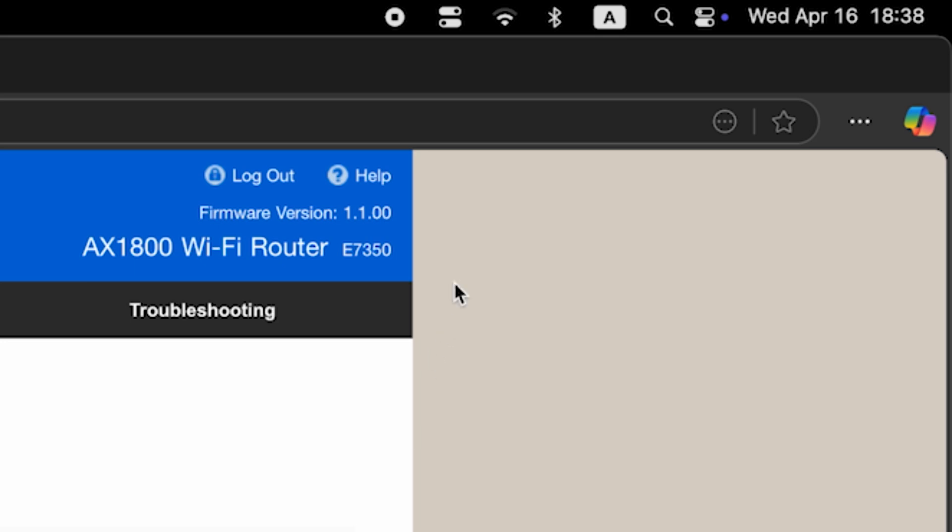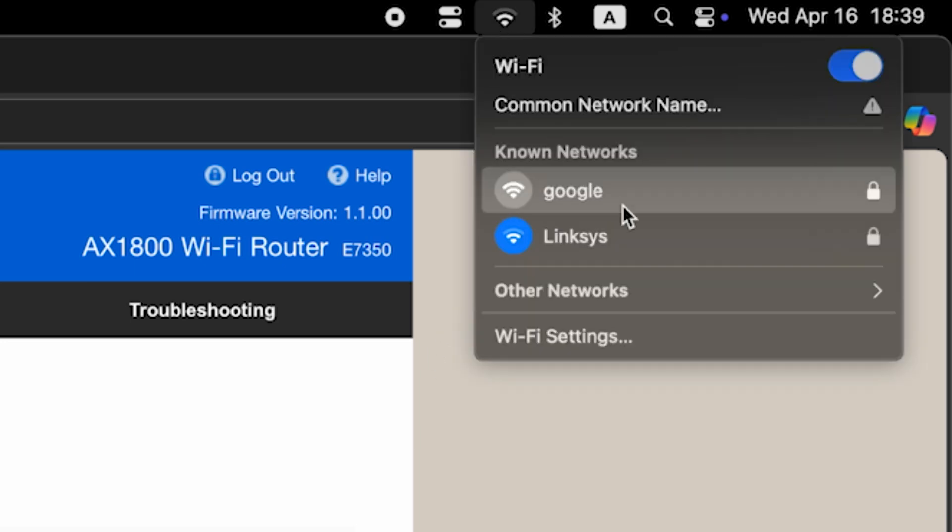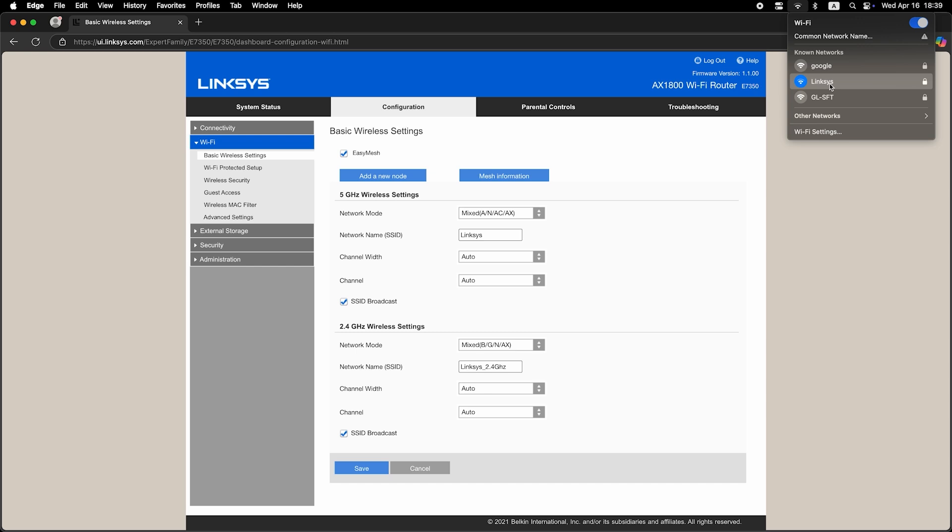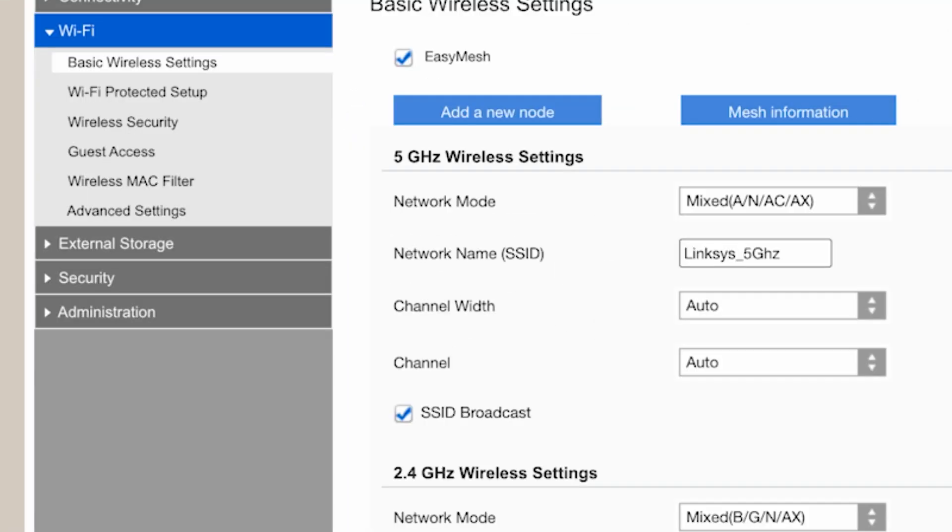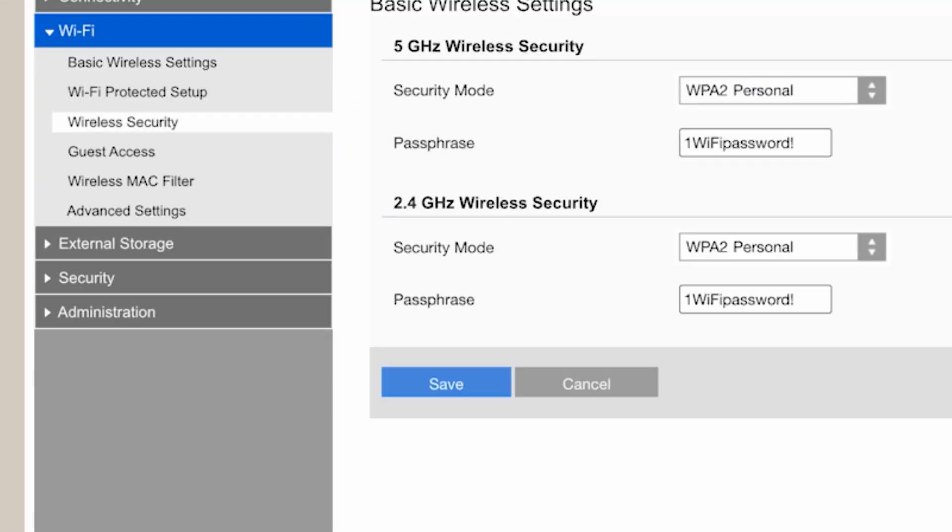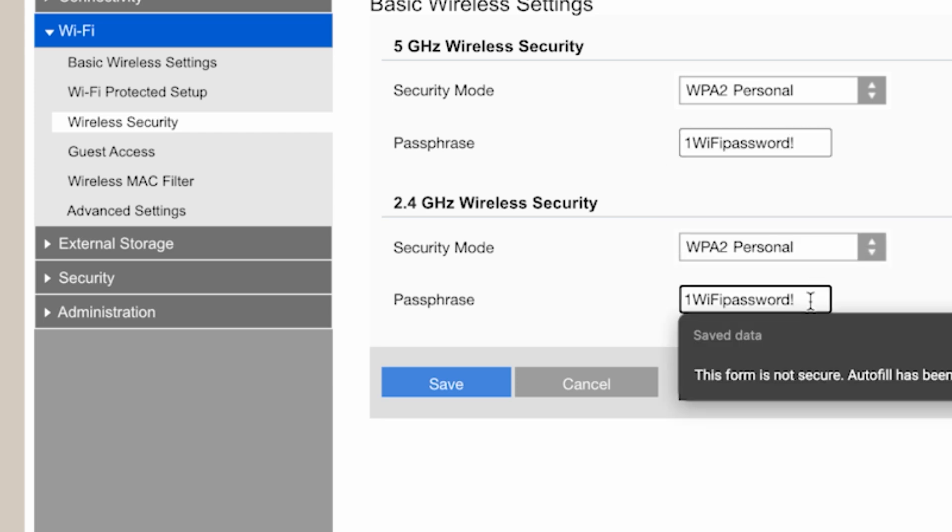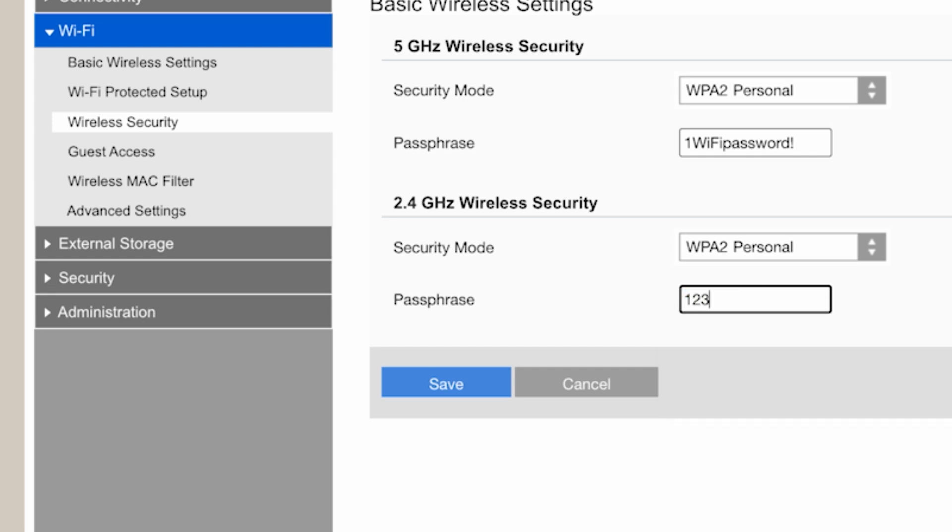If you were connected via Wi-Fi, reconnect to the updated network. Then in the wireless security section, set a password for your Wi-Fi network. Save the settings.